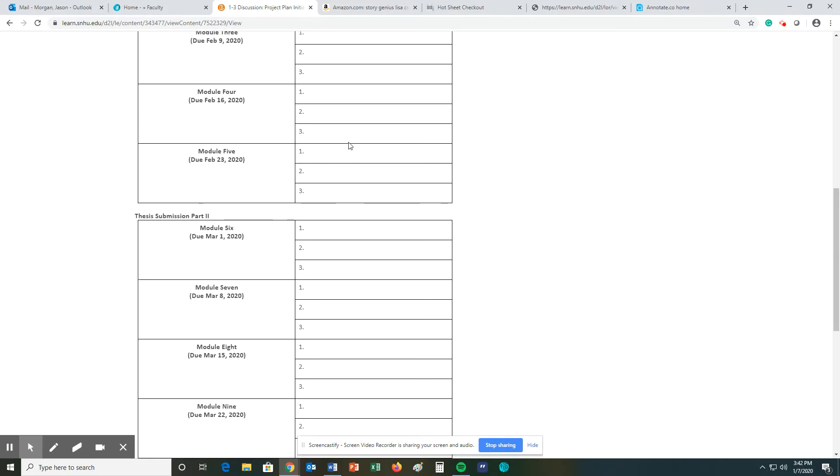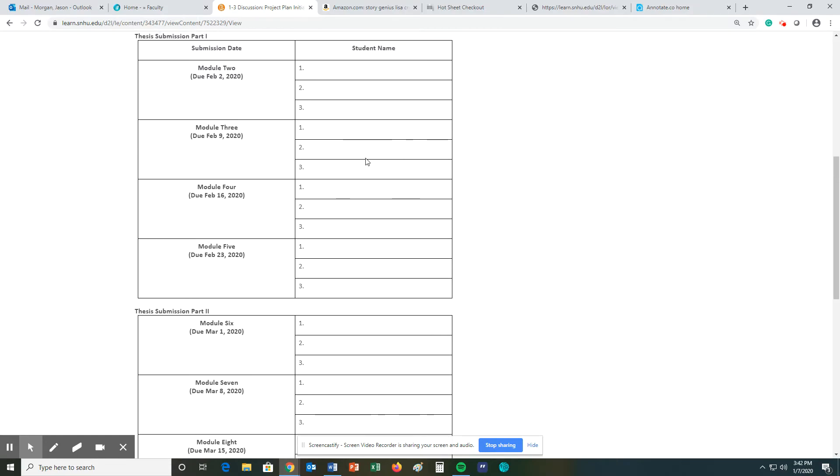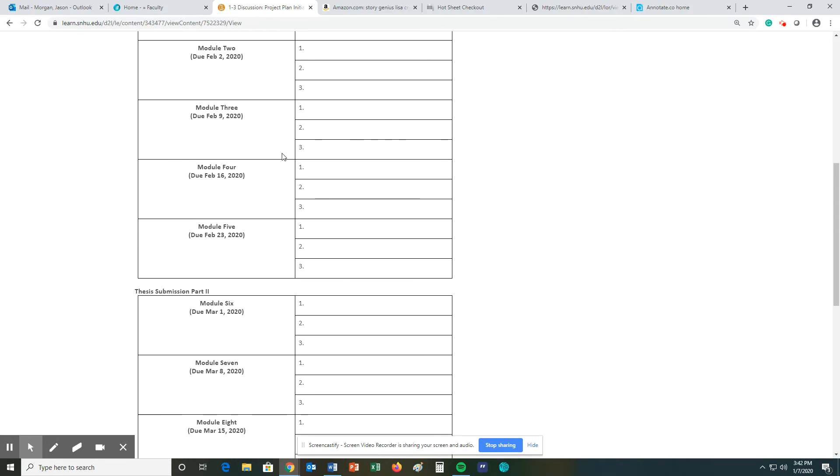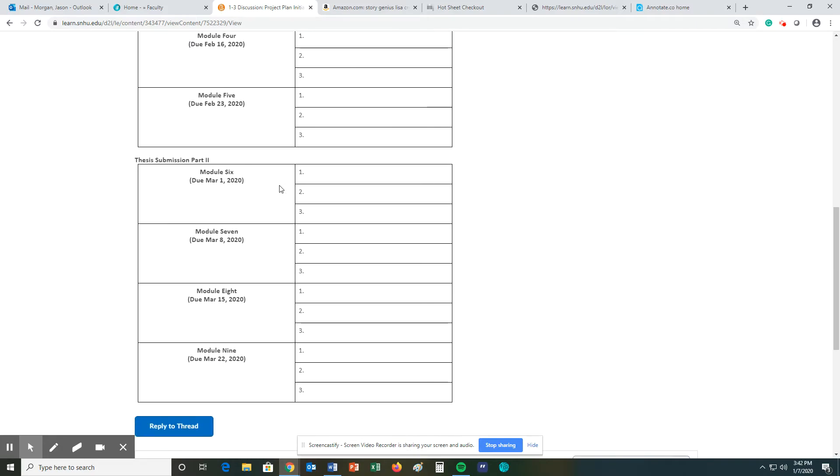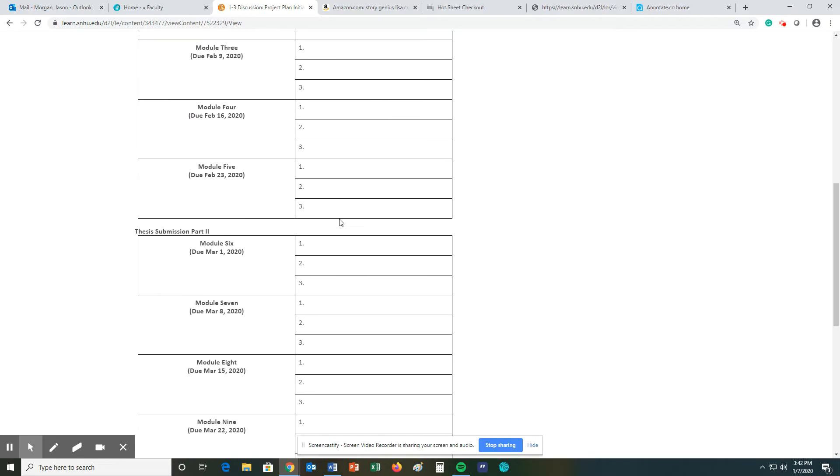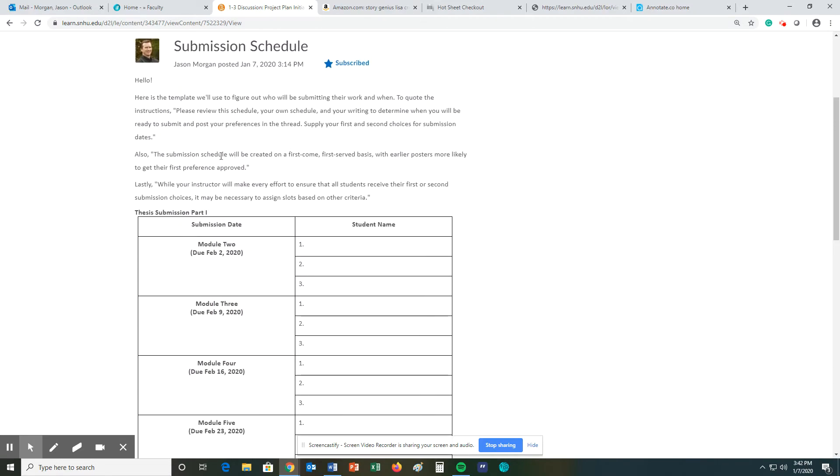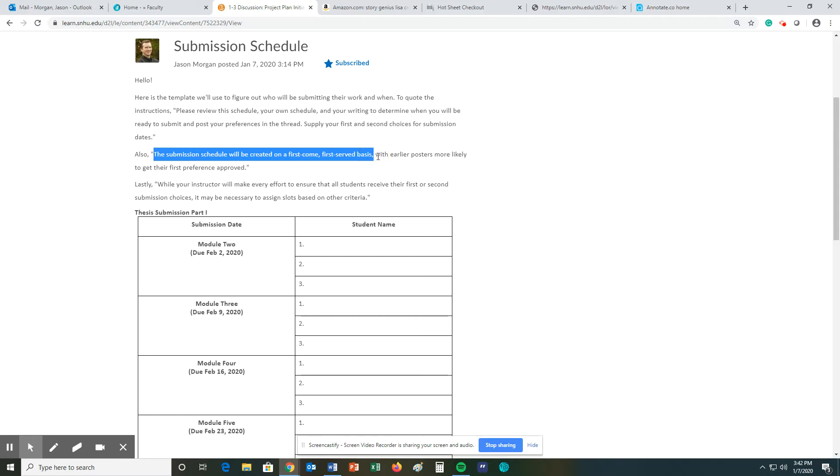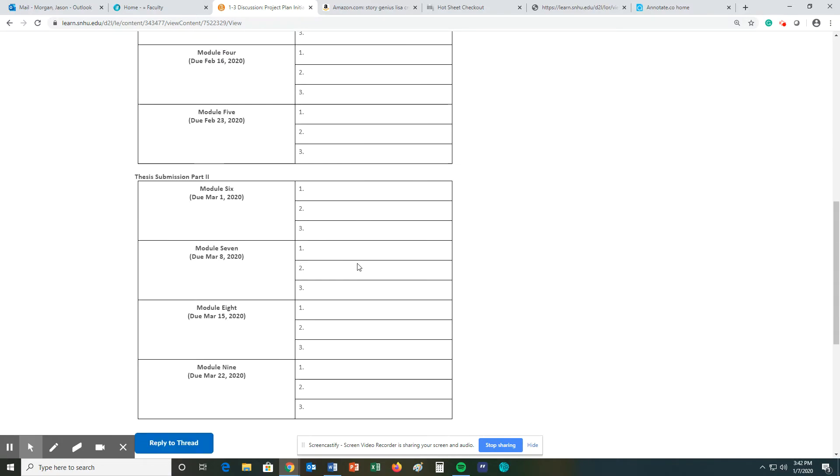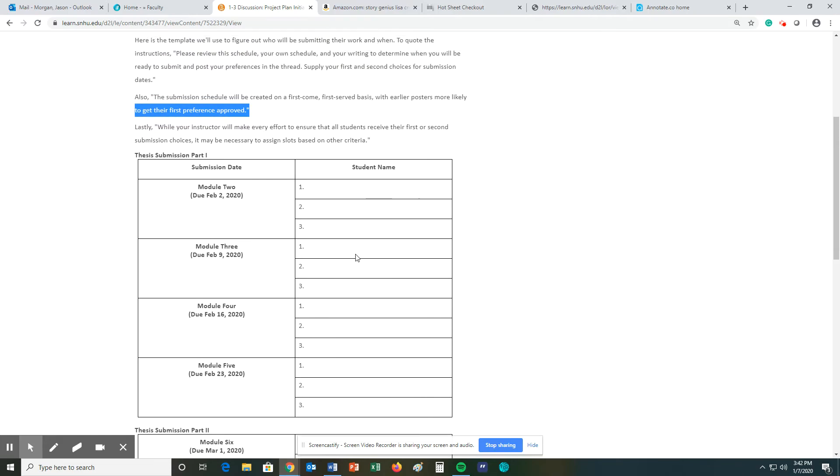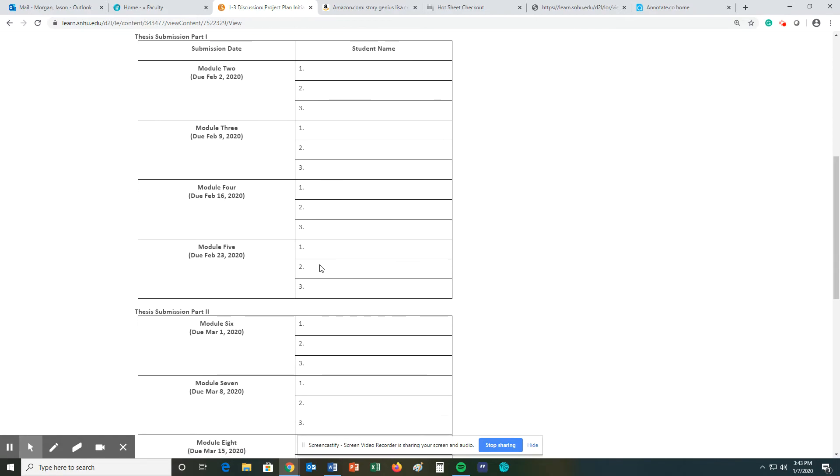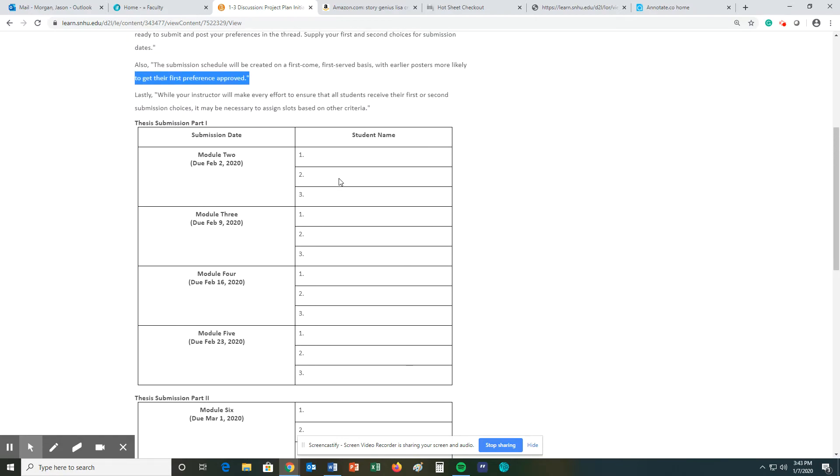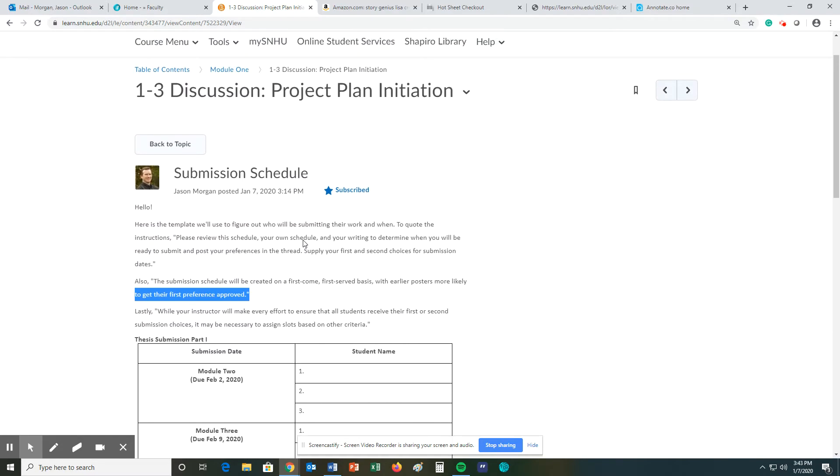My gut feeling tells me that a lot of people are going to want to use module five and module nine as their first choice. Good for you. So how do we determine who gets what? Simple as this. The submissions will be created on a first come first serve basis, right? With early posters more likely to get their first preferences approved. I will do everything I can to ensure that you get your first or second choice, but it is really based on the fact that I have to read these and give you good feedback and I cannot do 12 of these in one week. It just won't happen.